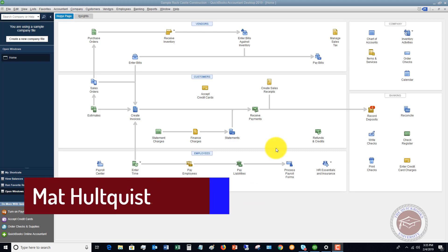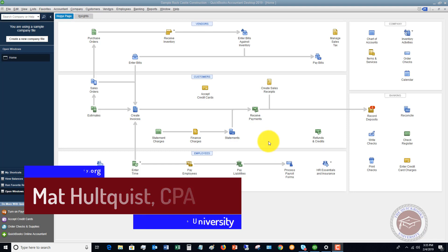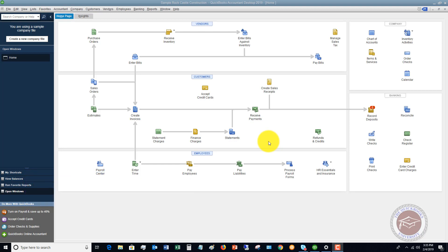So when you reconcile your bank statement in QuickBooks, you get a report, and you can print or view a summary report or a detail report. People a lot of times will say, well hey, my bank statement balance doesn't match my QuickBooks balance or what it says on my reconciliation report doesn't match. So I want to just show you how to read that.